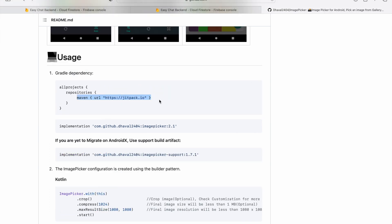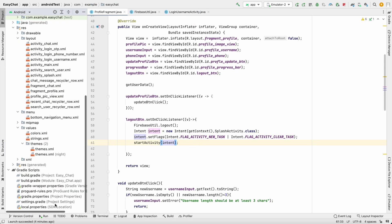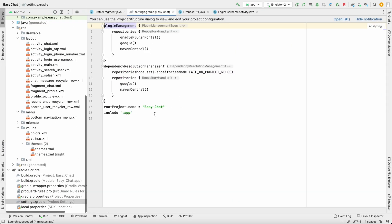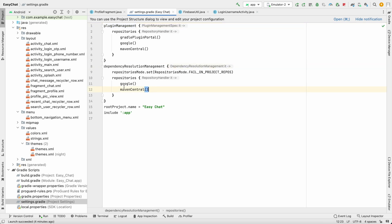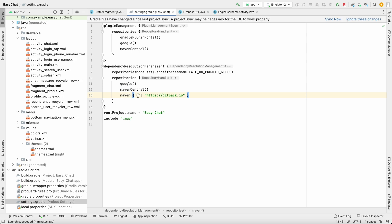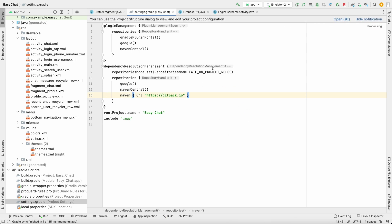First we have to add the JitPack Maven URL. Copy it, go to the project, open settings.gradle, and in the dependency resolution management section alongside Google and Maven Central, add this Maven URL below. Click sync now and it will download the required packages.